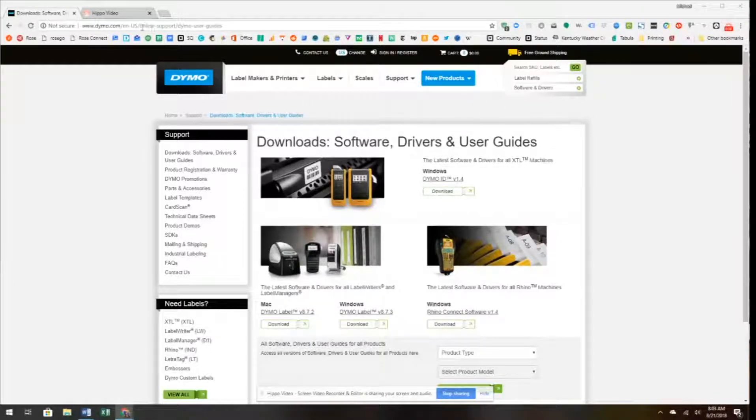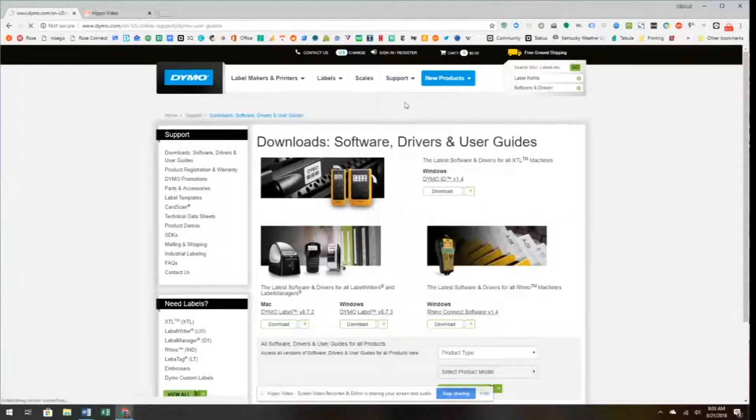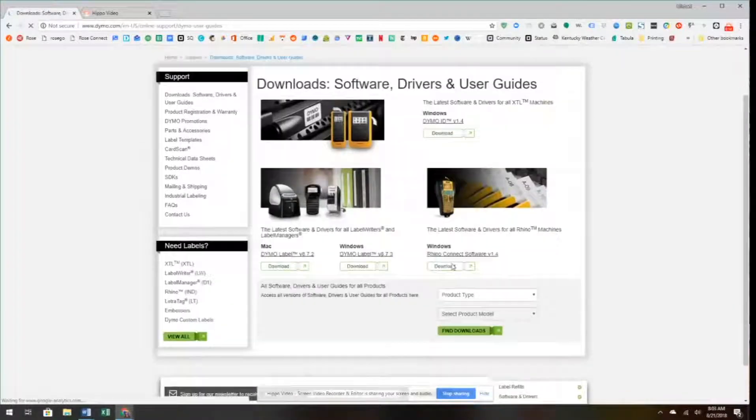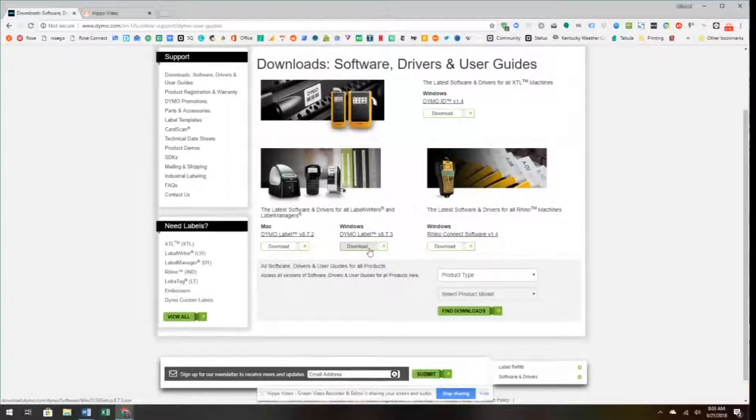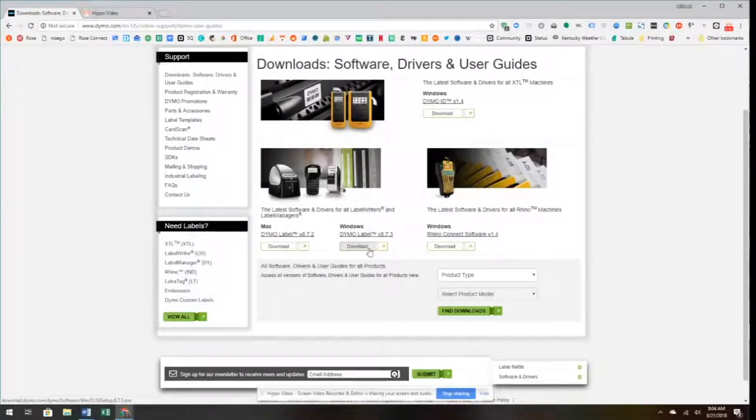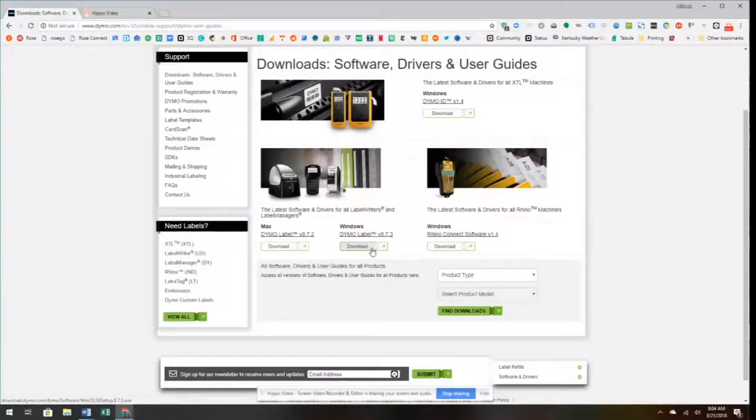To do that, we're going to go to dymo.com, click on the Support tab, click Download Softwares and Drivers, and download the Windows version. Currently Cloud Print supports Windows. That's the platform we use to print labels on rows.